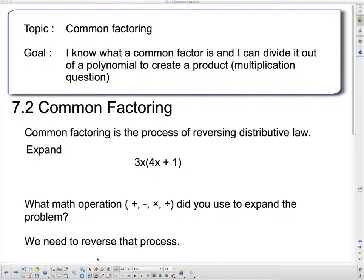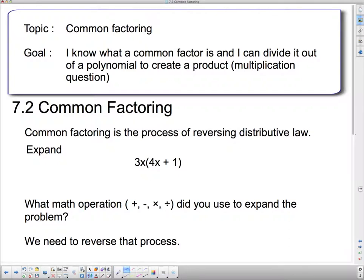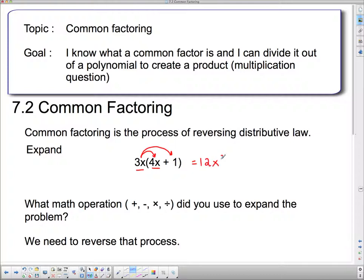We're going to look at the distributive law first. We've already reviewed this, but I want to make sure we understand it again. When I say expand, I mean take this front monomial and multiply it through the brackets. So when I multiply 3x by 4x, I get 12x squared. And then following the second arrow, I multiply 3x by 1 and get plus 3x.